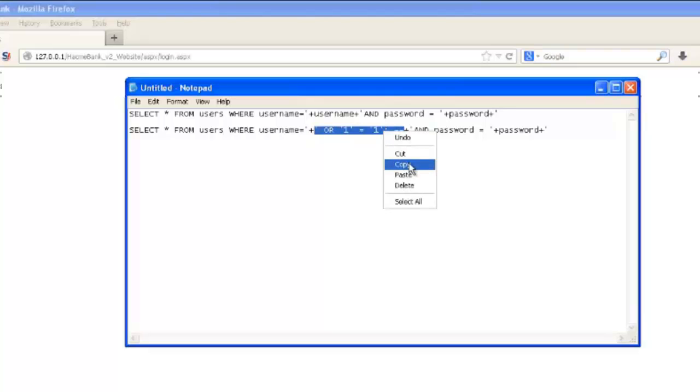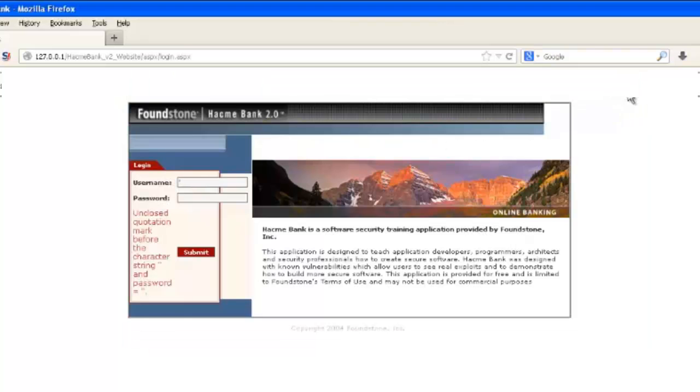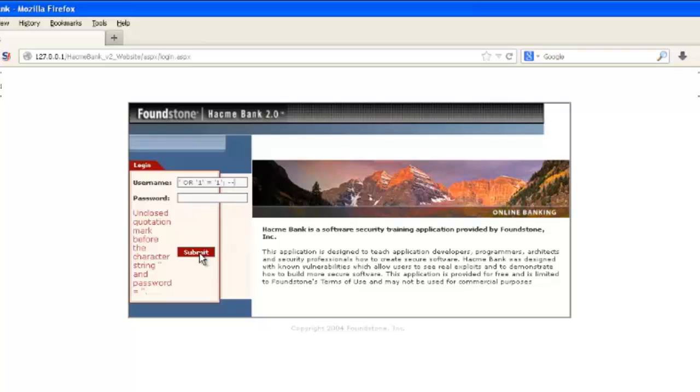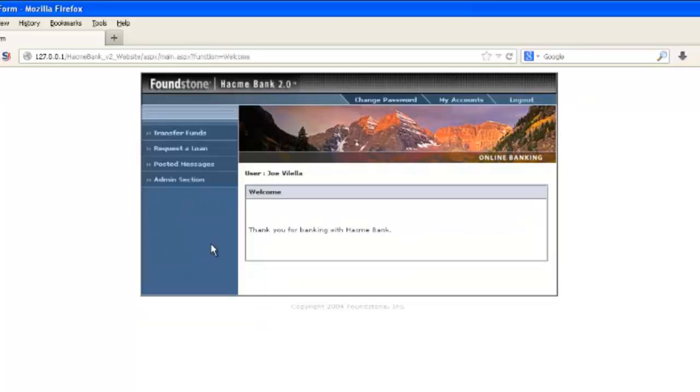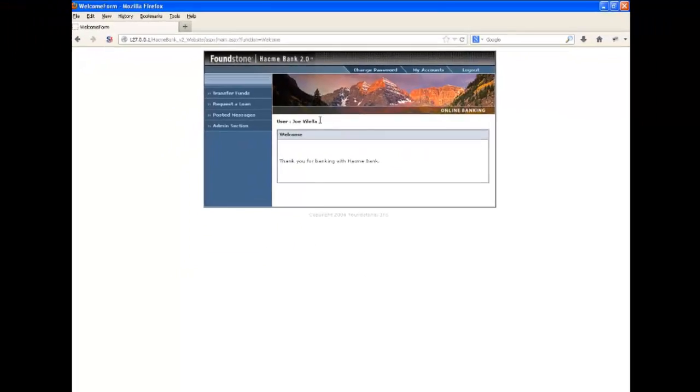And so now what this is going to do is it's going to result in a true statement because one is always going to equal one. And so if we paste this into the username field, that's going to be passed on to the backend SQL database. The SQL database is going to return true and we'll log in.